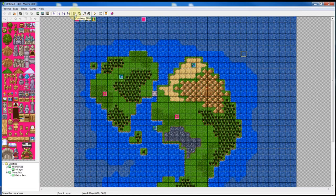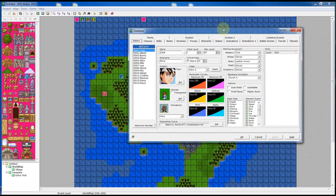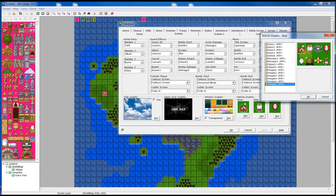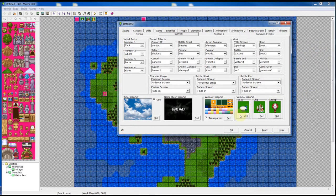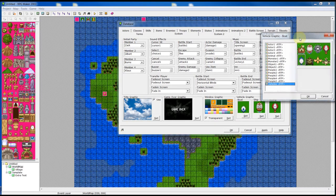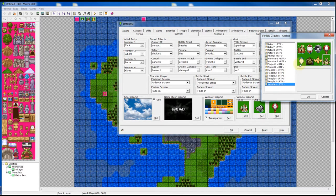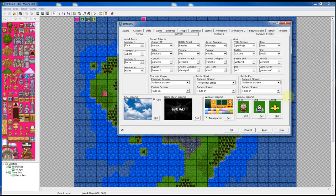I didn't know about this but it's really important: go into the database, then System, and here are the types of ships you can choose. The boat doesn't have to be the default boat — it can be any one of these sprites. You double-click, click on one, and hit OK to choose what you want. There's a dragon and various other types. Hit Apply when done.